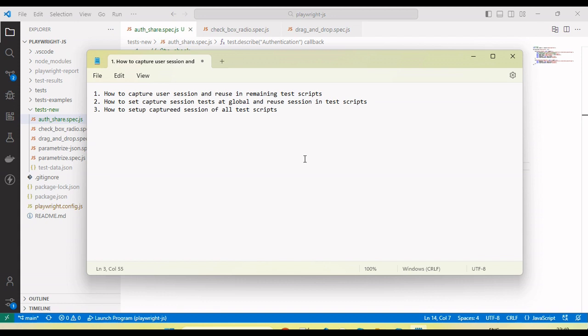Hey guys, welcome back to our YouTube channel. In this tutorial, I'm going to discuss and show you how we capture the user session from one test script and use that session in the remaining tests. So in that case, we don't need to log in again and again — just log in once and reuse the session.